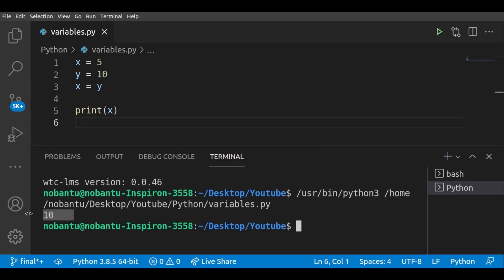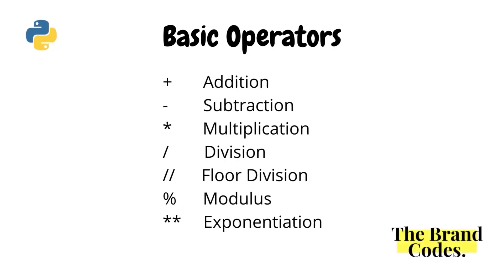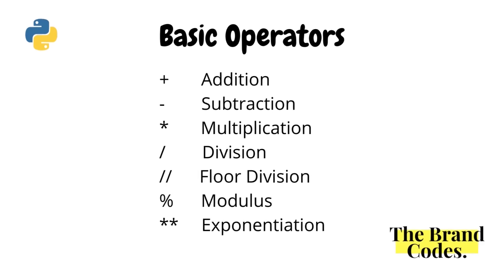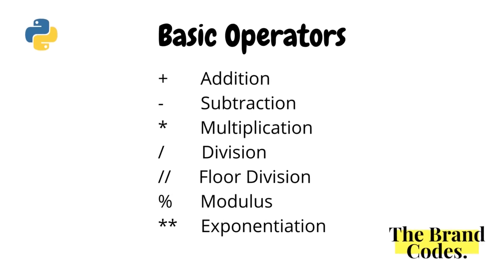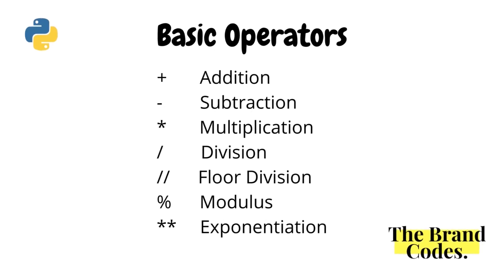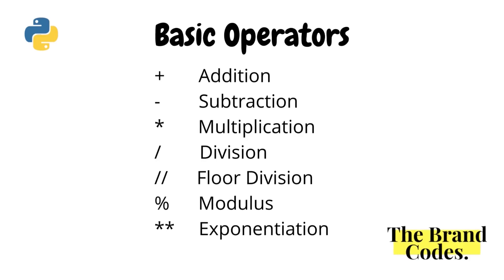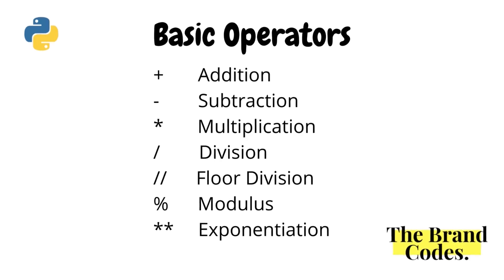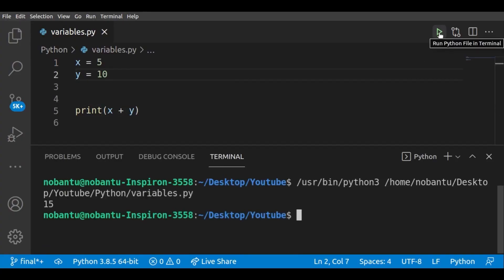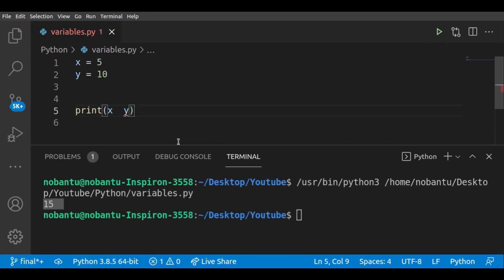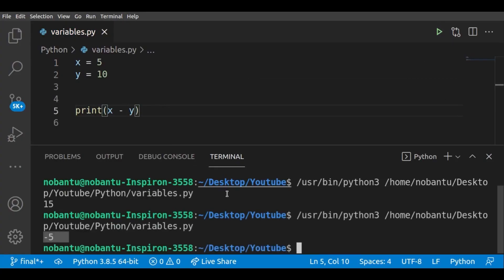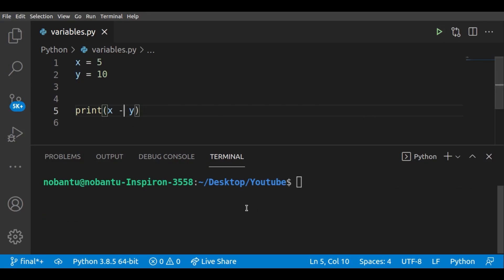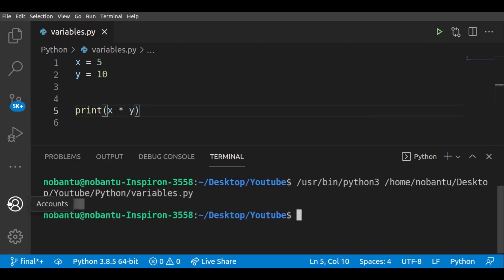Let's go to basic operators. We also have operators which can perform mathematical operations: plus sign, minus sign, multiplication, division, floor division, modulus, and exponentiation.